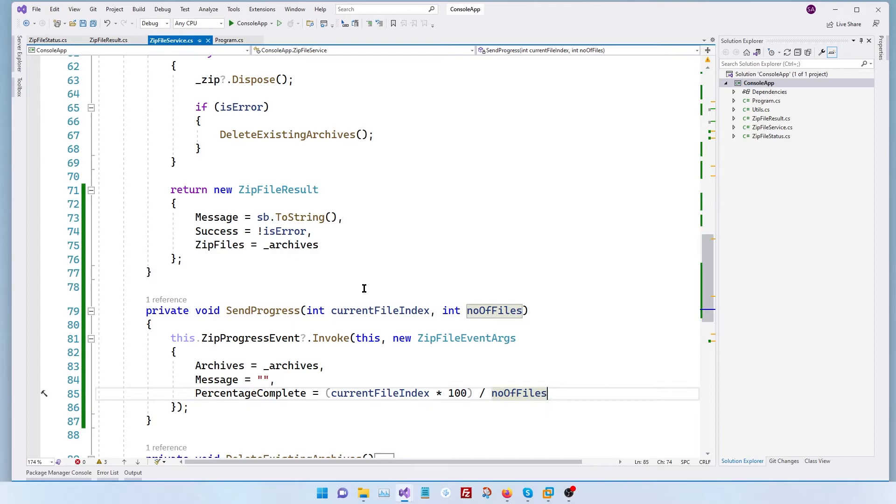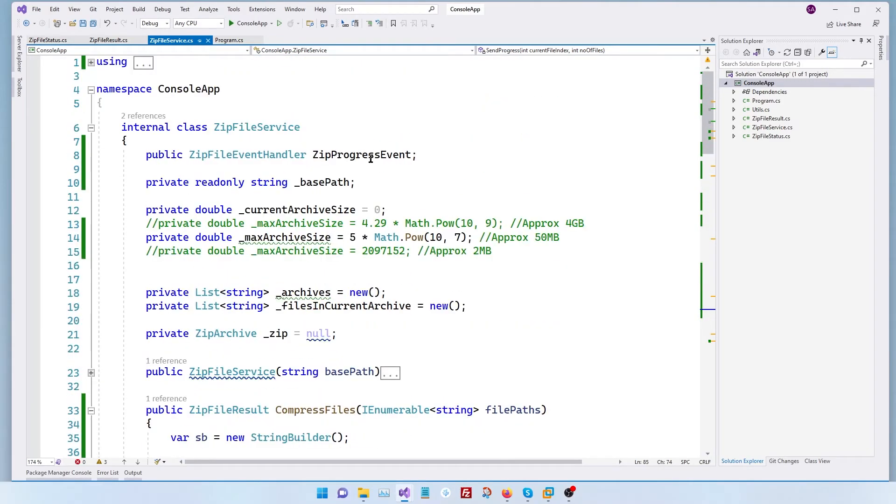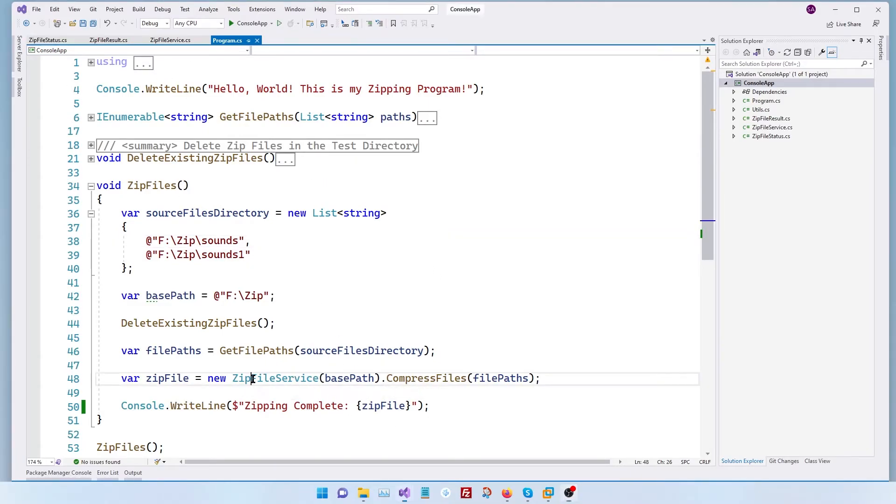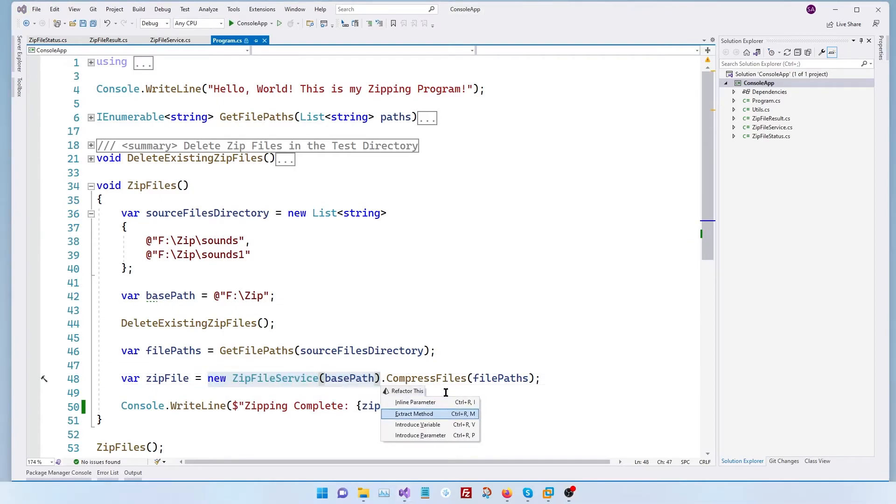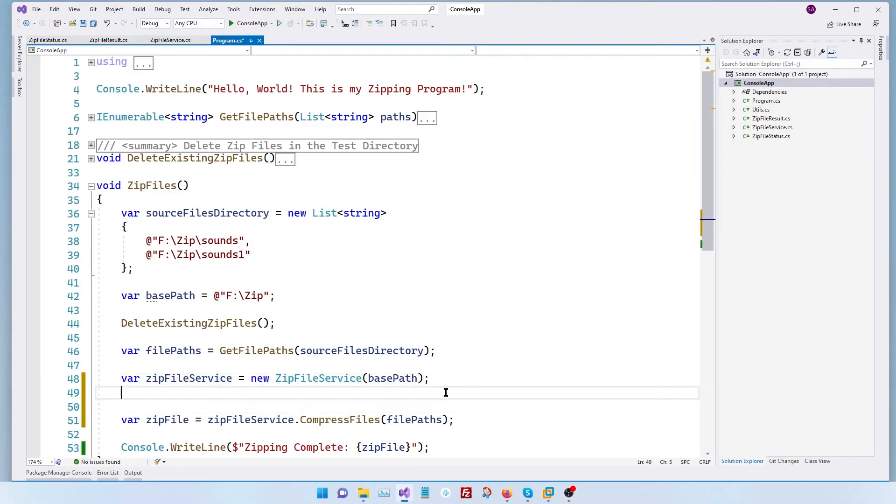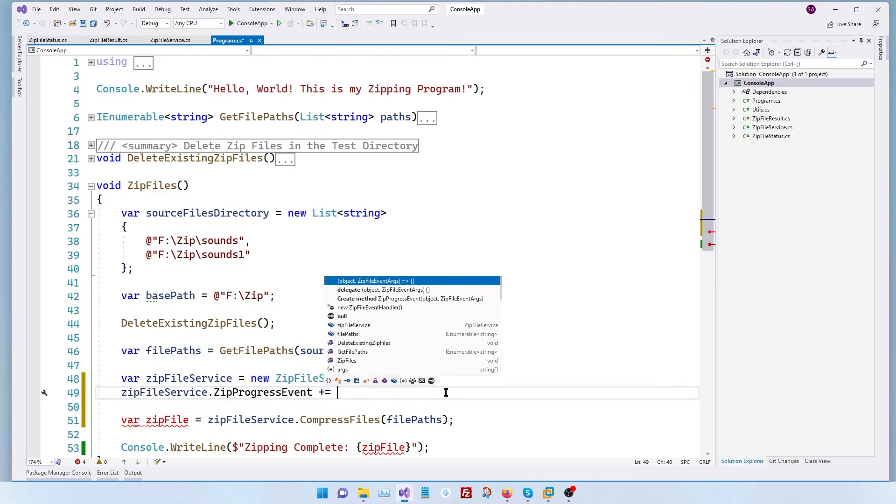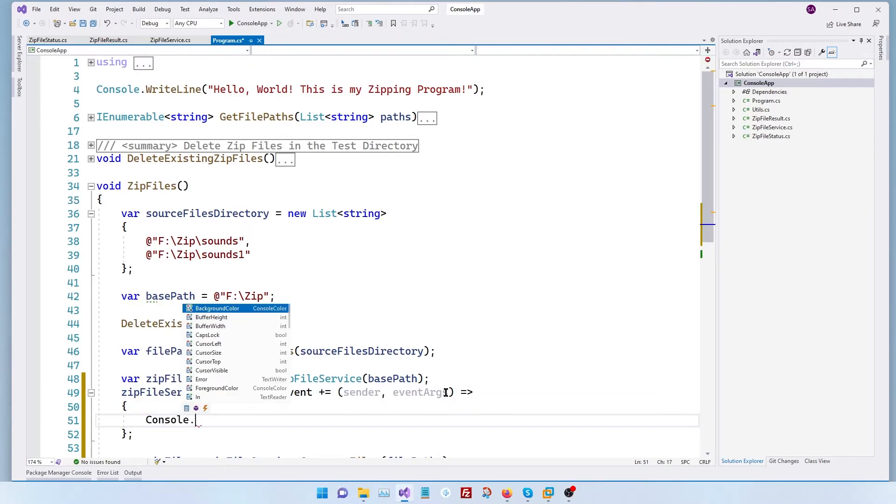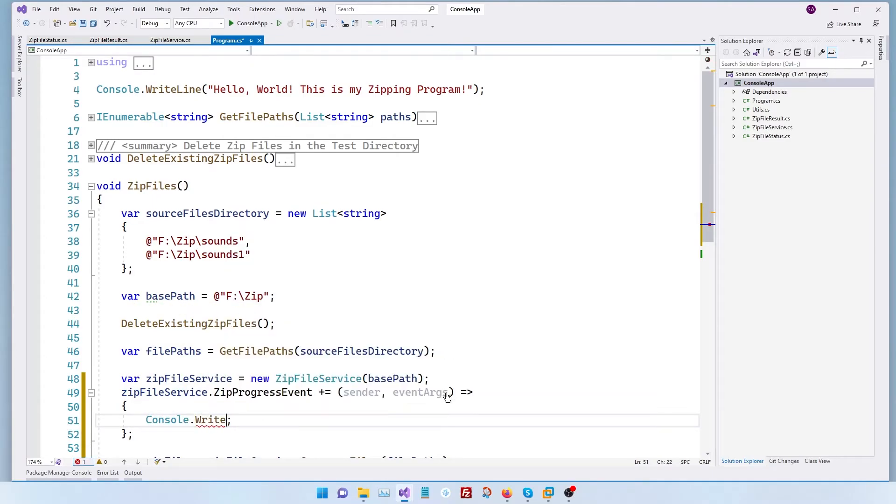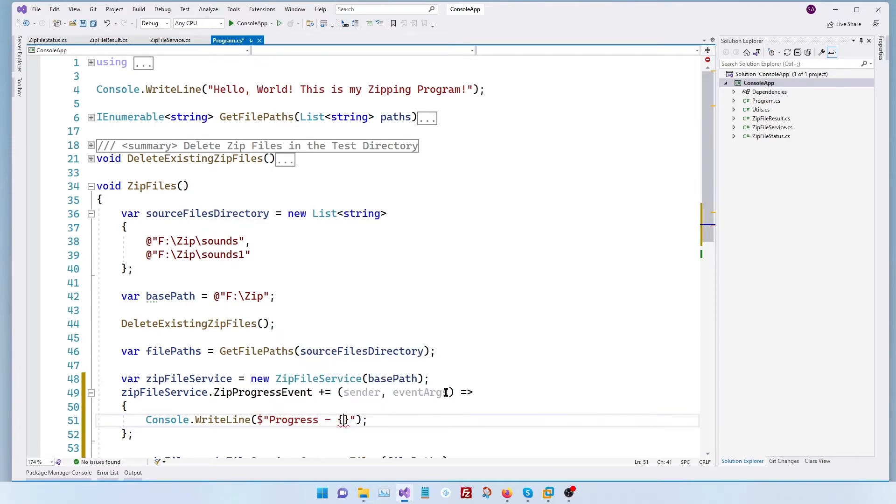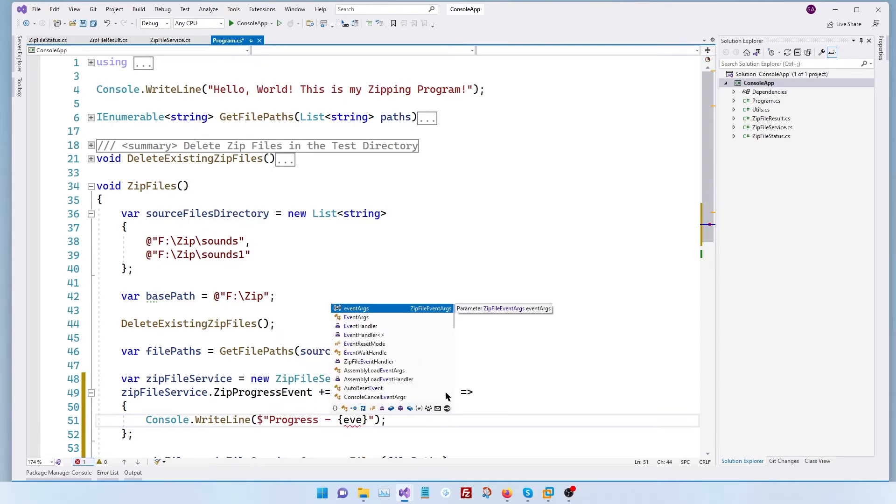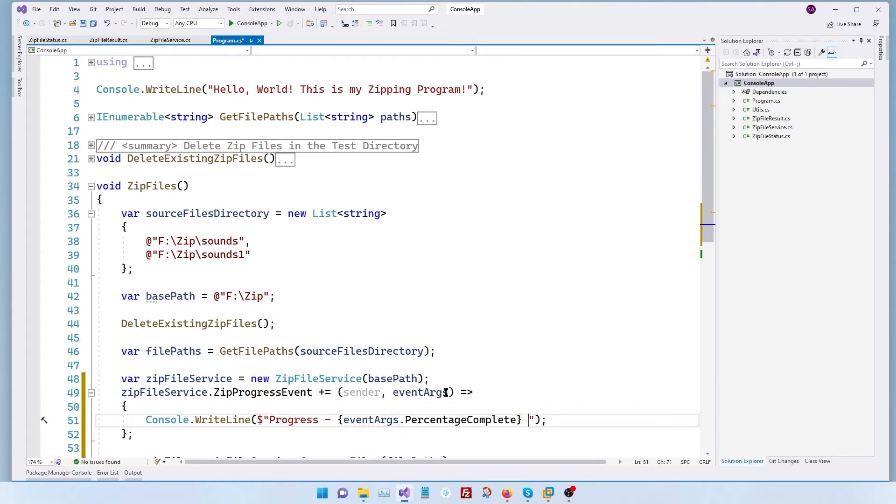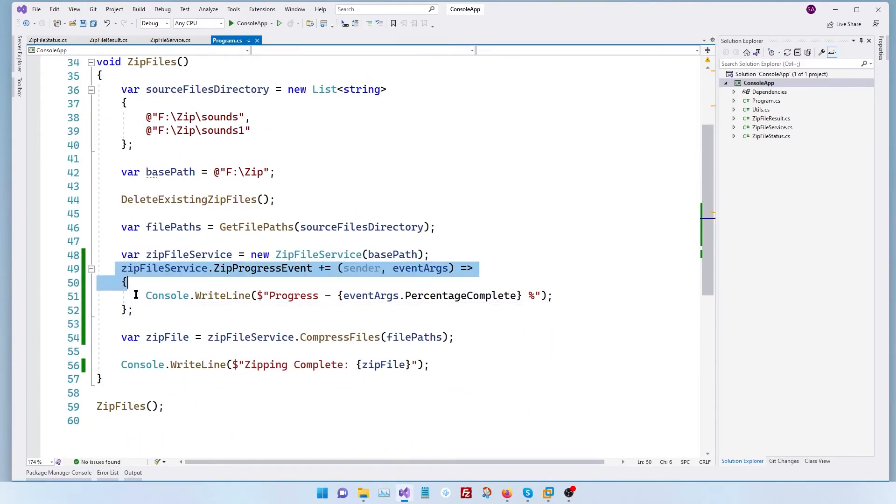Now next step. Let's see how to subscribe to our zip progress event in our main program. So we're in our main program now. Let's subscribe to our progress in this class. For that I'm going to extract this initialization into a variable and let's call it zip file service. And then before we call the compress files I am going to write an event handler dot zip progress event. It's going to be inline event sender event args. So here all I'm going to do for now is console dot write line and say progress is going to be event args dot percentage complete with a percentage symbol. So all we're doing here is subscribing to the event and writing the percentage complete as a string. Now let's hit control F5 and see if it works.